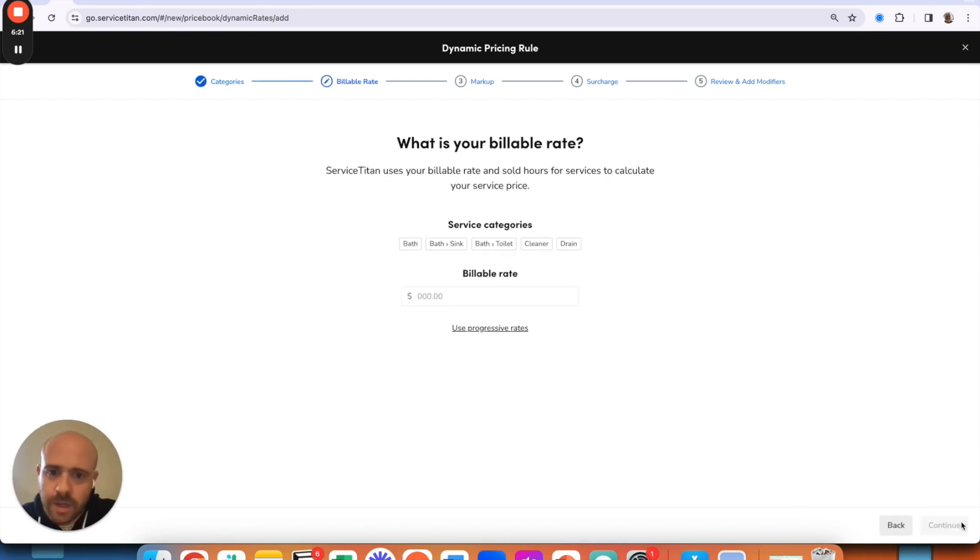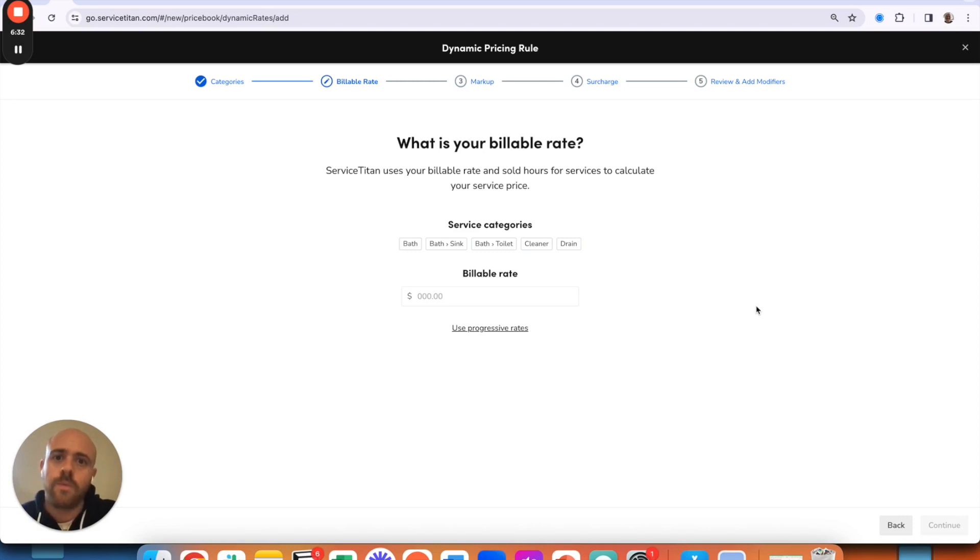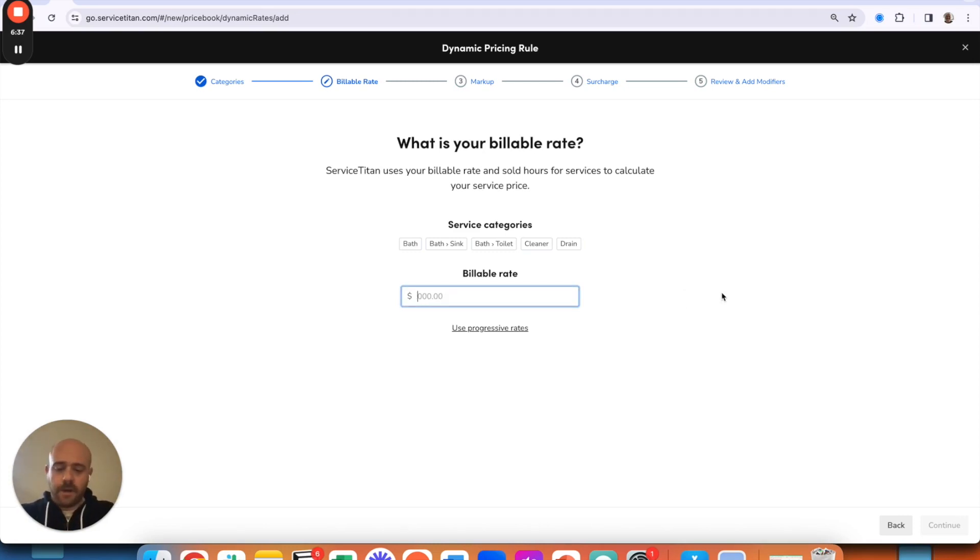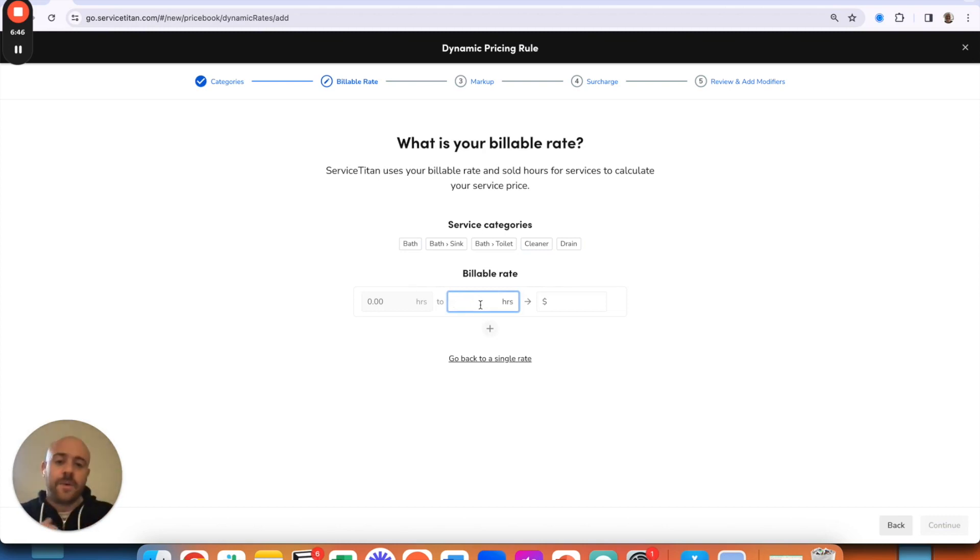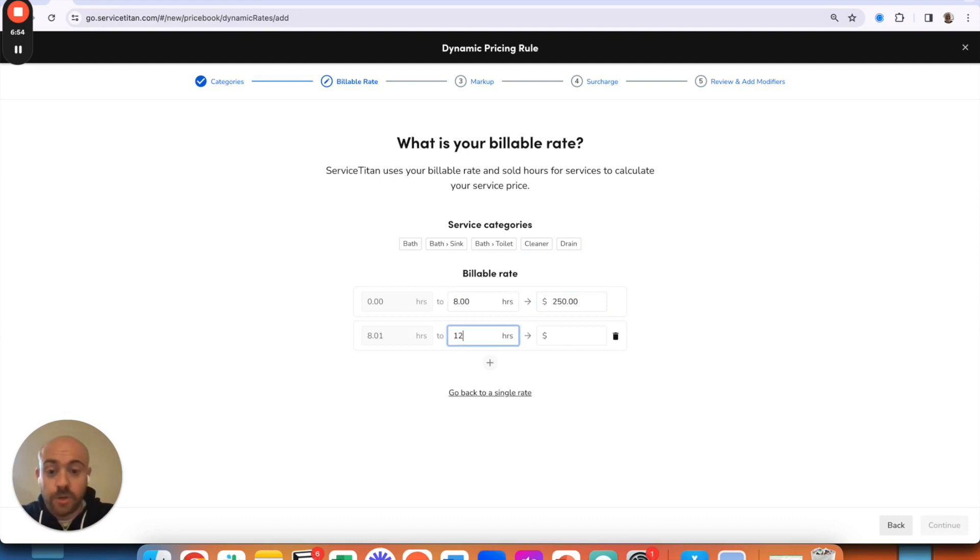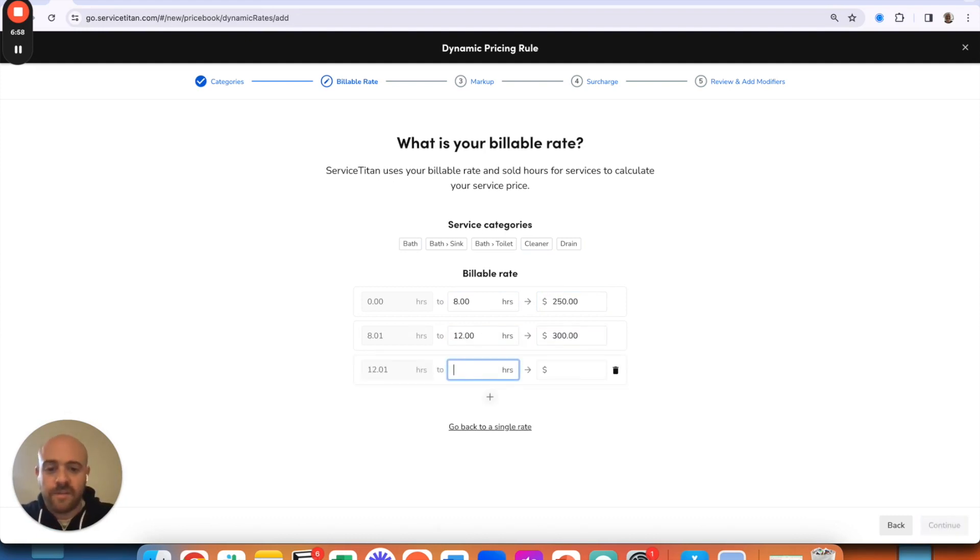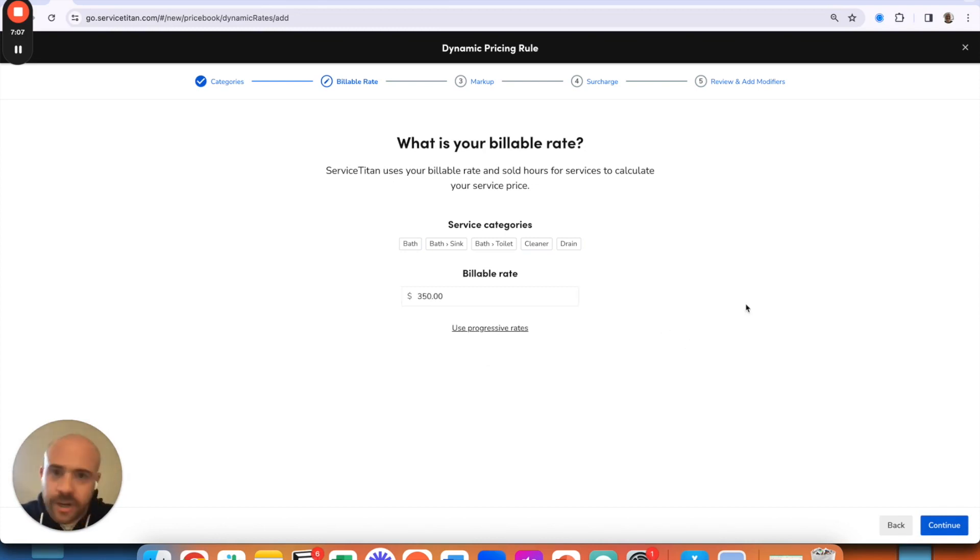Now a billable rate. This you essentially do want to capture: Hey, what am I paying the tech? What is all my overhead? The billable rate, what do you charge by for the hour? So I'll say for just sake of argument, $350. Now you do have the option as well: Hey, if I work X amount of hours and do progressive rates where I say if I go zero to eight hours, this is $250. If I go eight to twelve hours, this is $300. If I go twelve to sixteen hours, you can go through and set different rates based on the duration of hours.